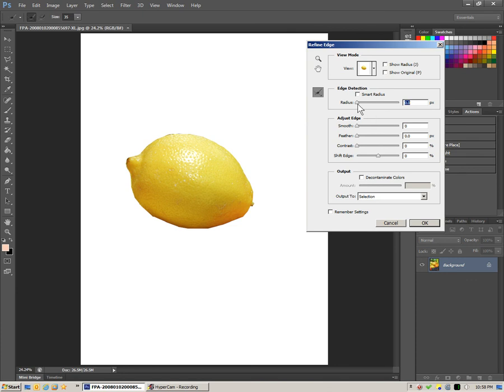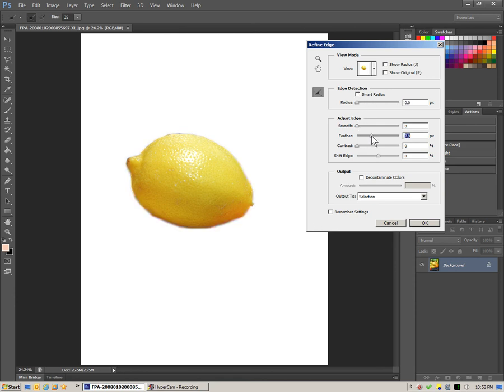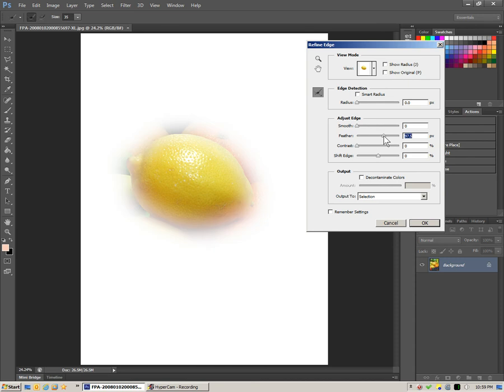What we want to do is feather. You'll see that the preview bleeds out here.